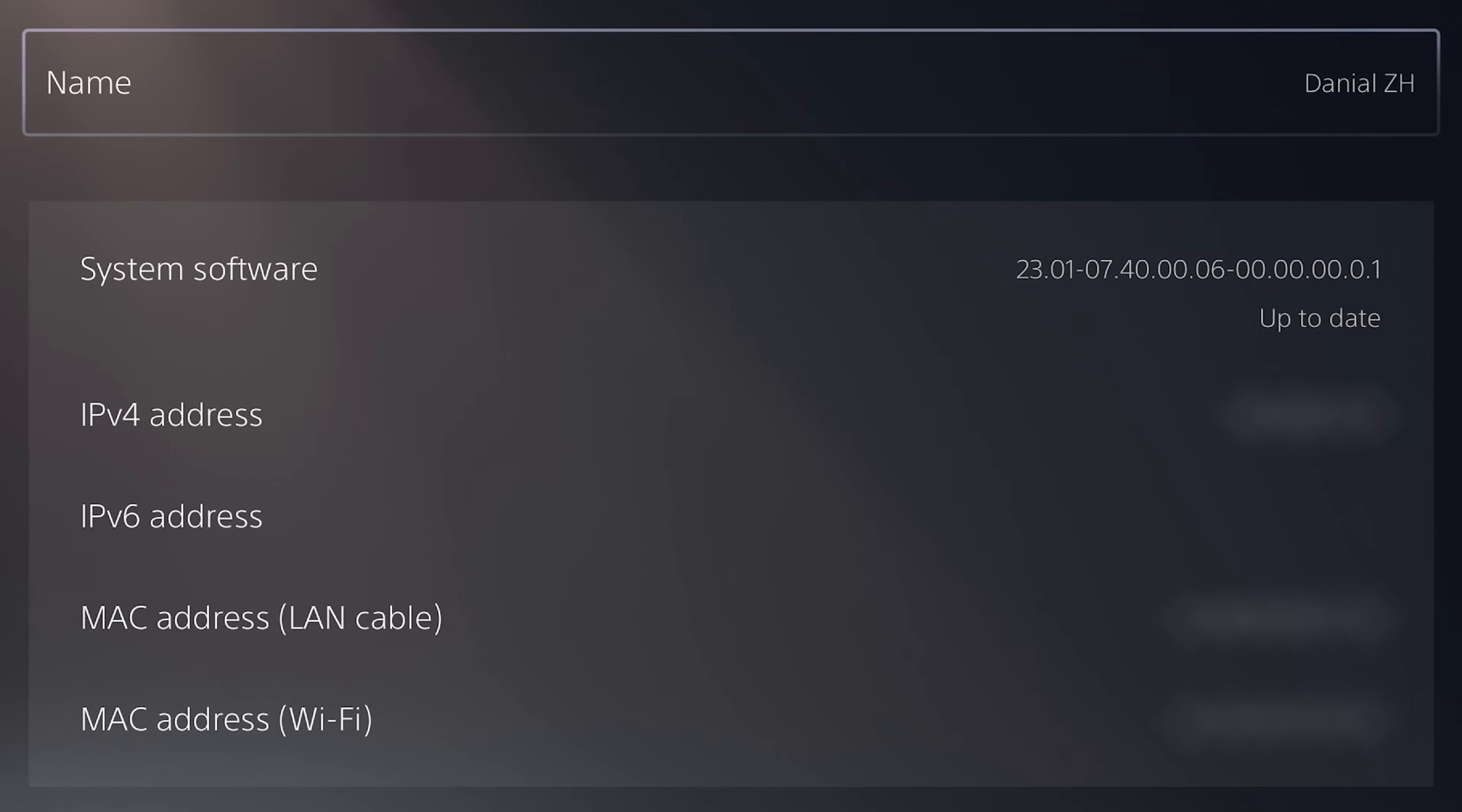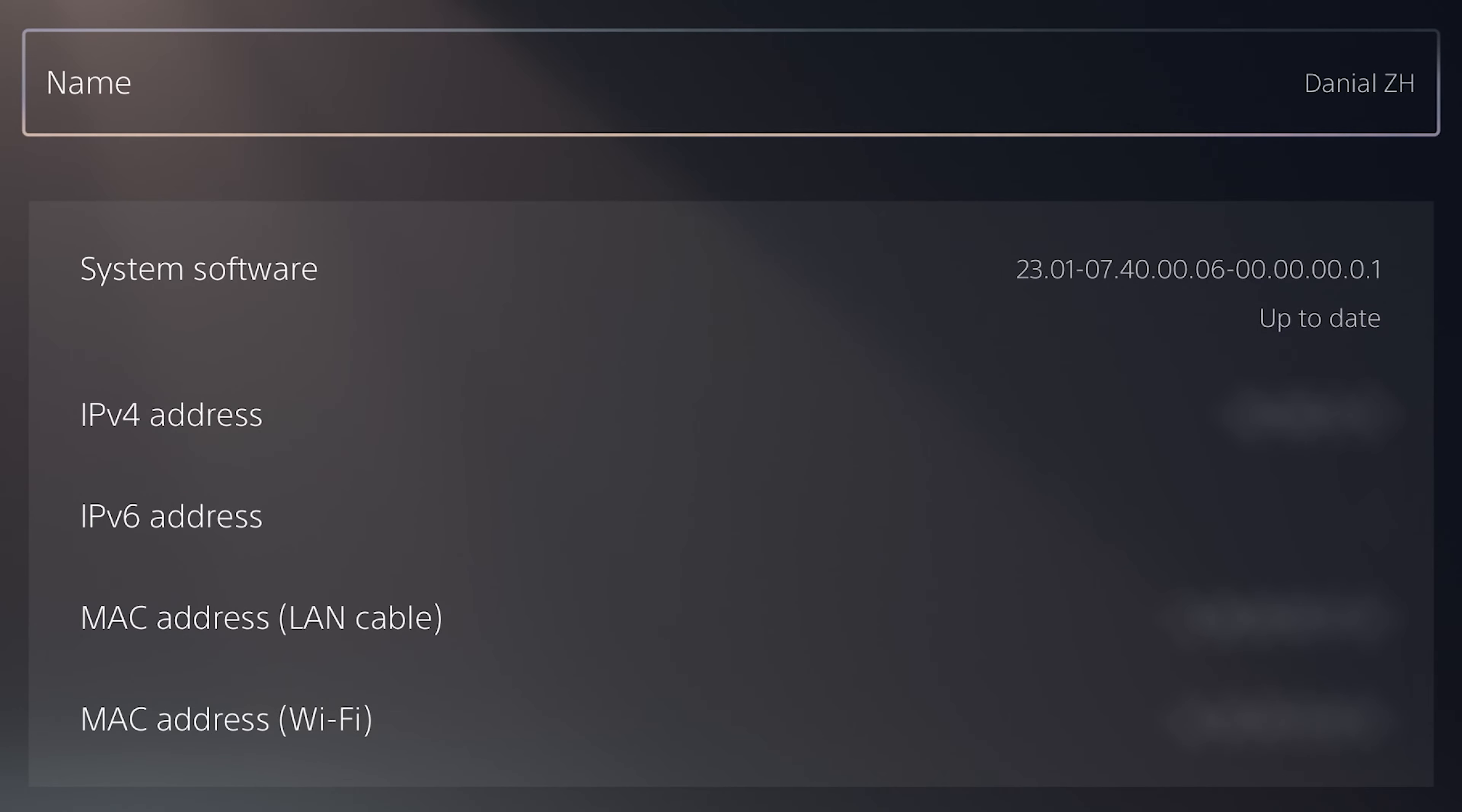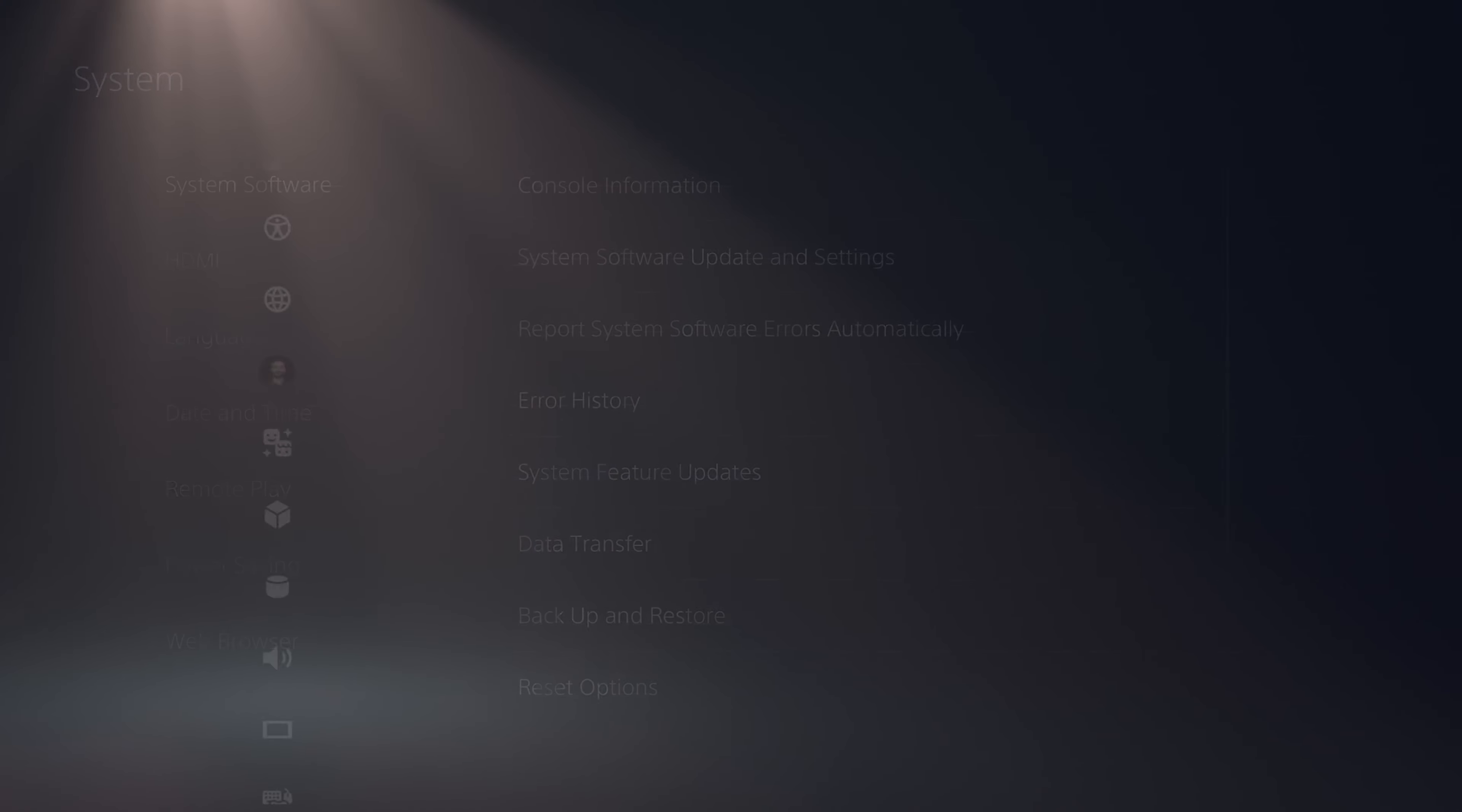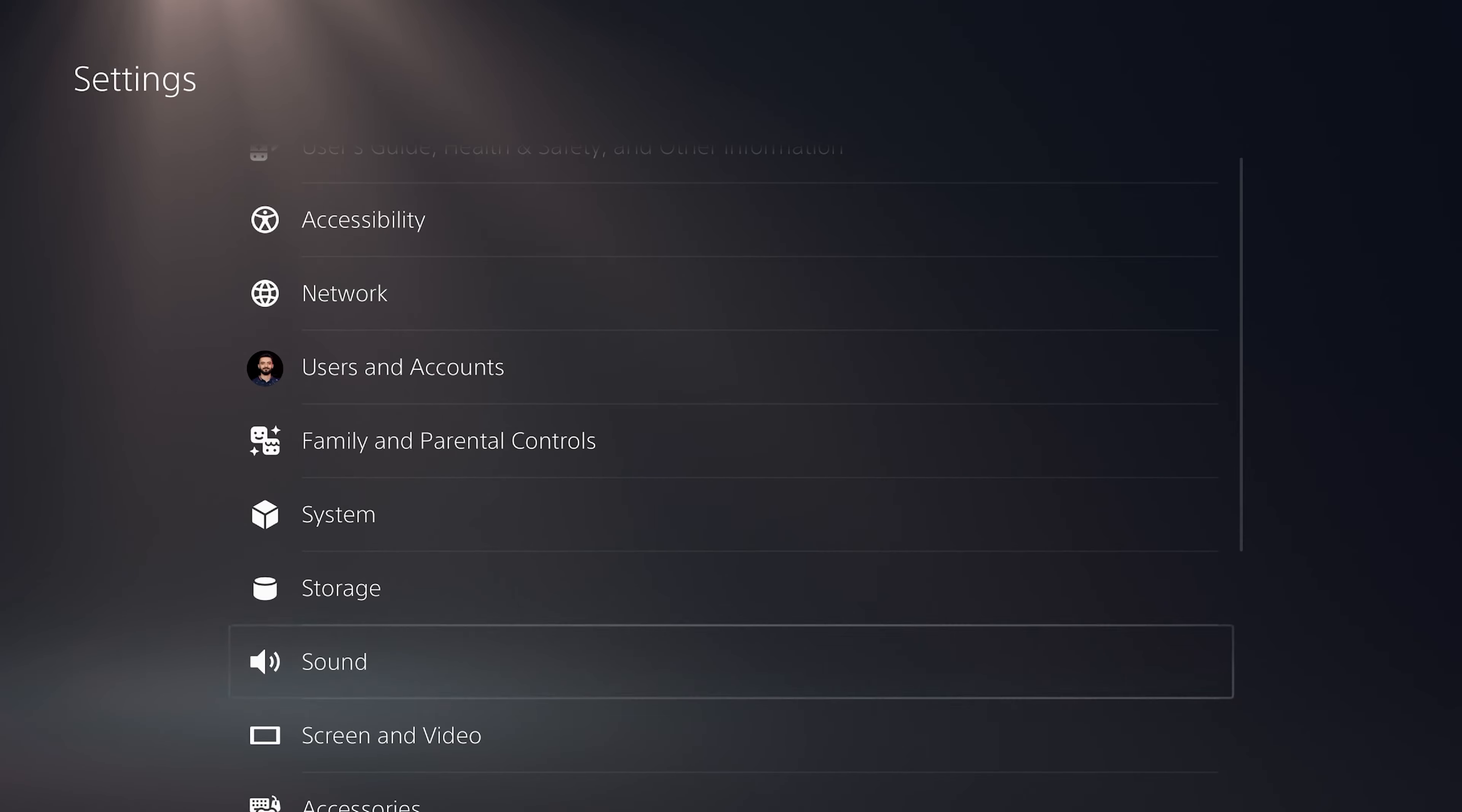The settings I provide in this video could be used for any TV and monitor. This is the current version of my PS5 software and this video is based on this version in 2023.